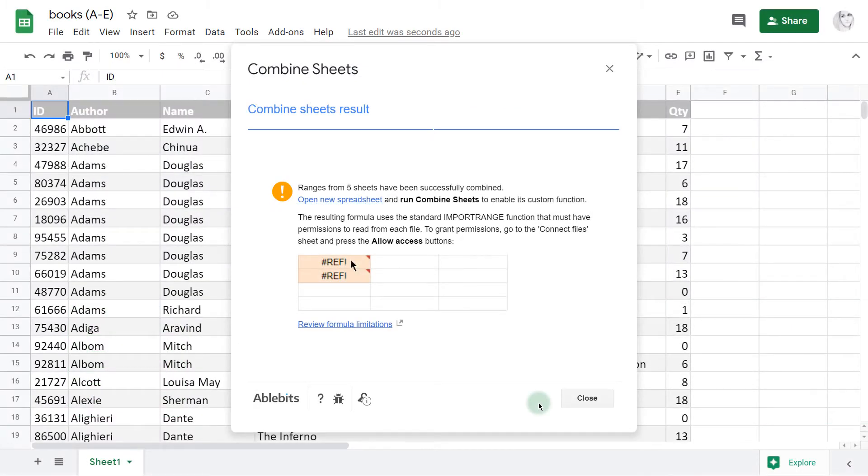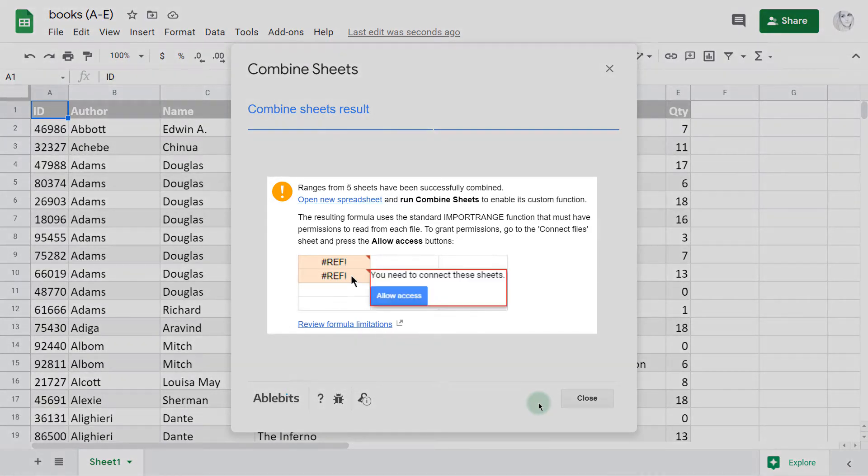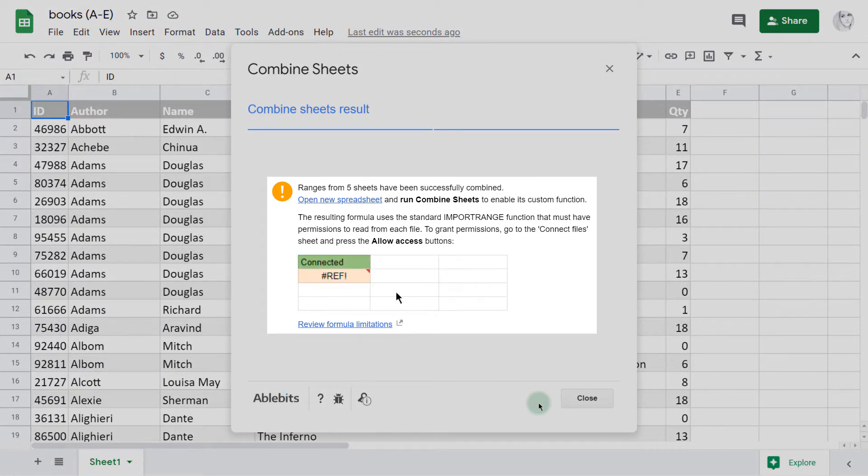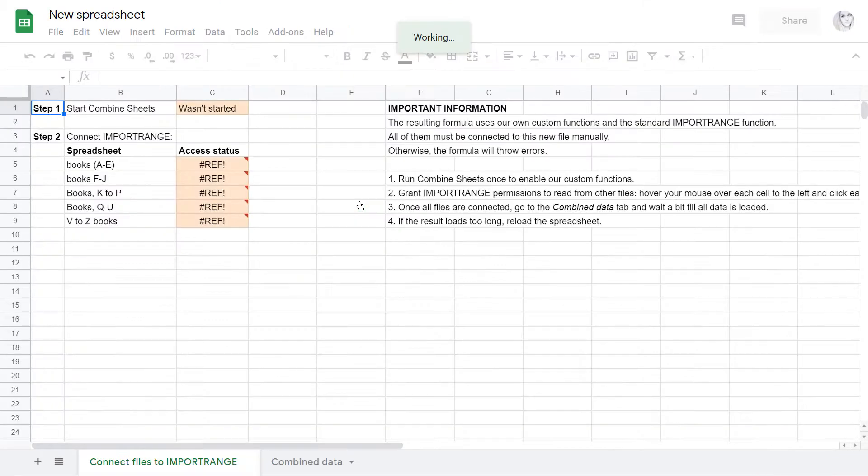When Combined Sheet pulls data using a formula, you'll see a short description and a demo of what to do to get a join table. Let's open the resulting spreadsheet.